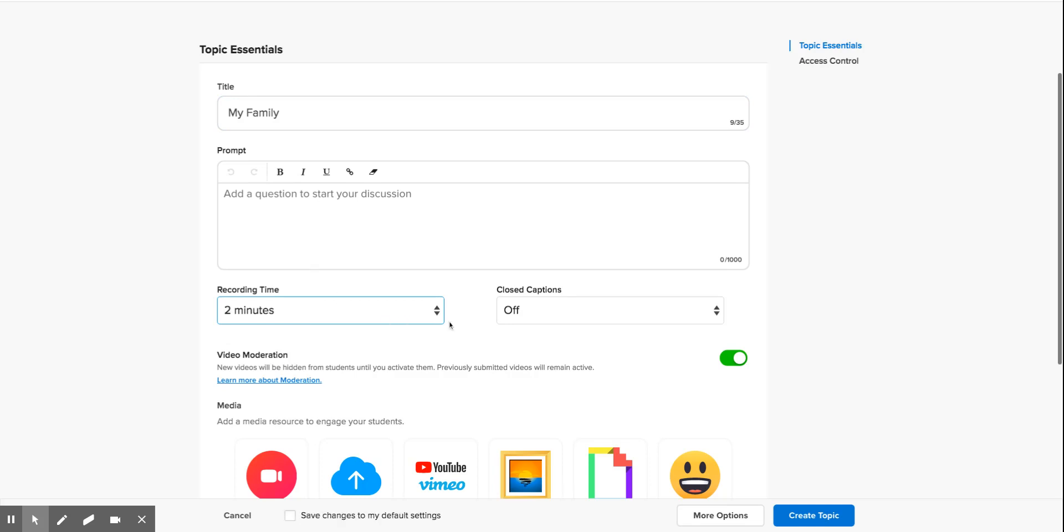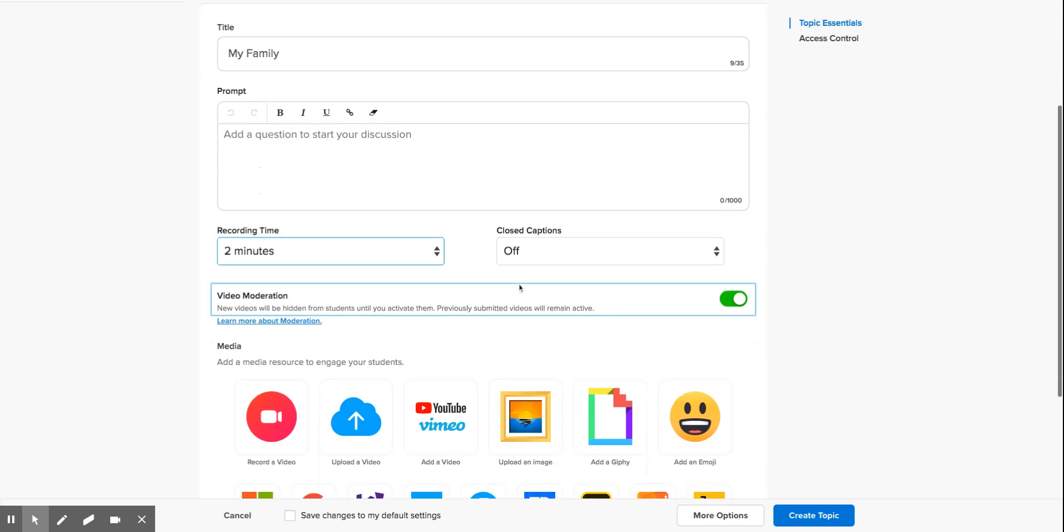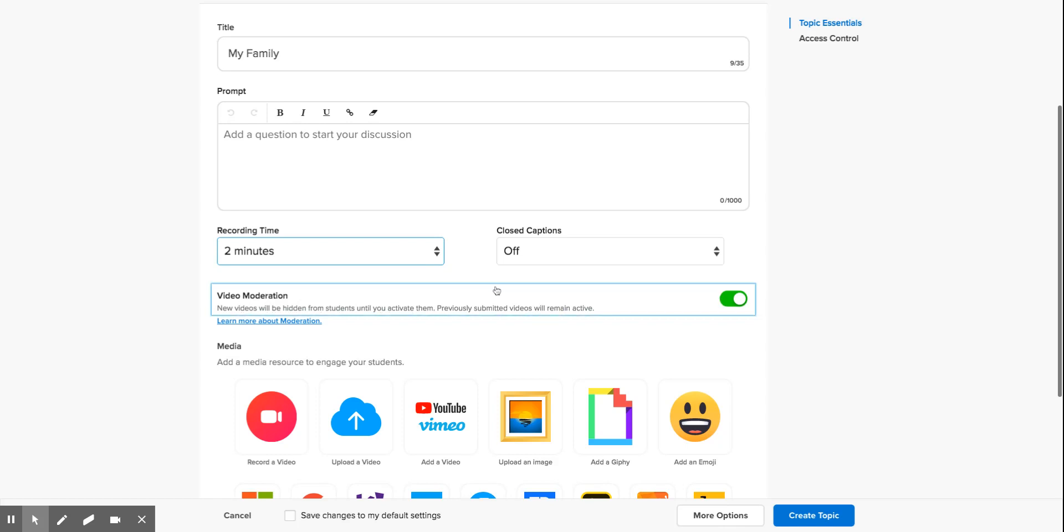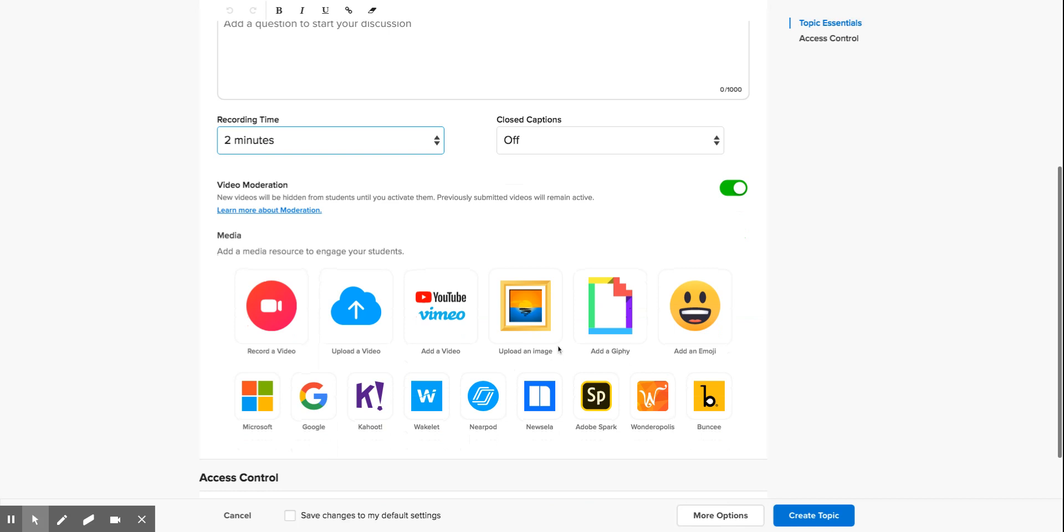We'll leave closed captions off. This part here is quite important - the video moderation. We need to make sure this is on because if any students send you a video as a response, you will have to moderate it and make sure that it's fine before activating it so other children or students are able to see. Leave that on.